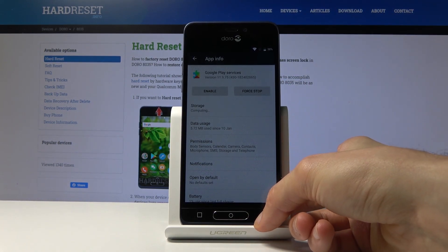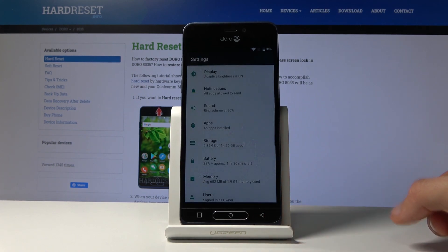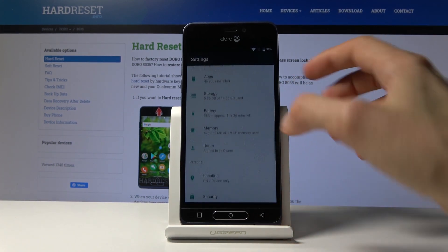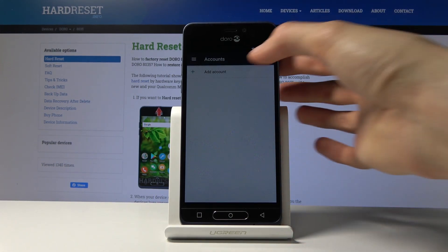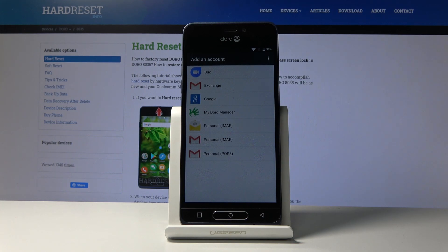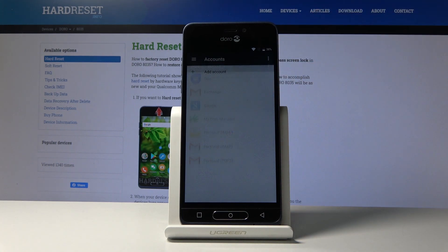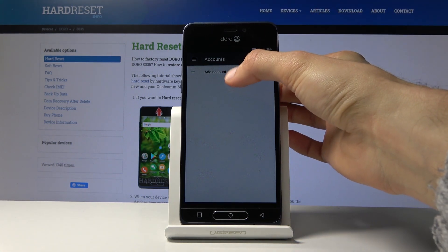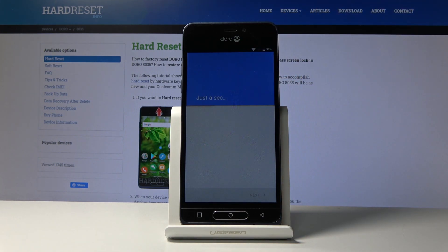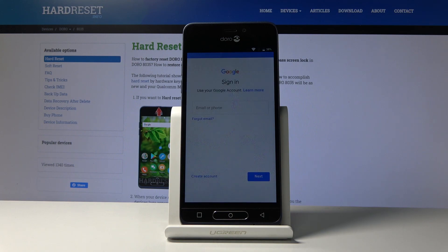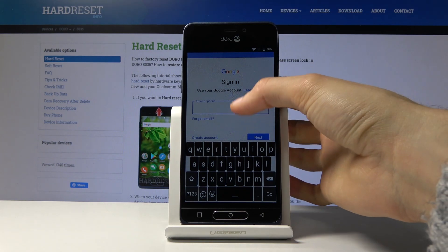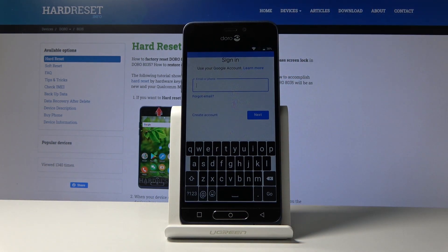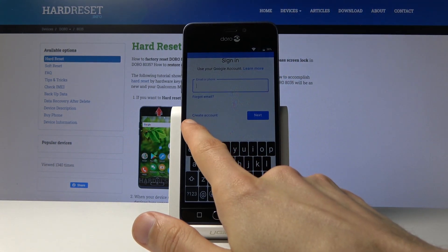Now go back to the main Settings page and go into Accounts, then tap Add Account and choose Google. Once you have the field, log in using your email address. If you don't have one, you can always create an account — as you can see there's a Create Account option.